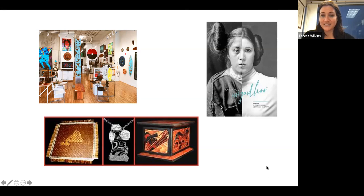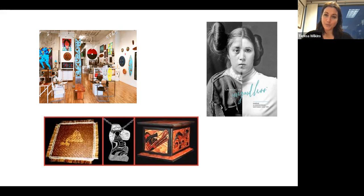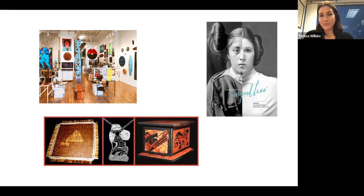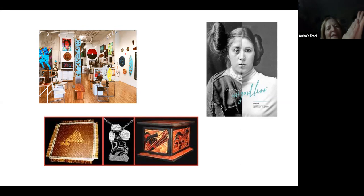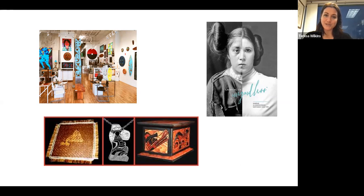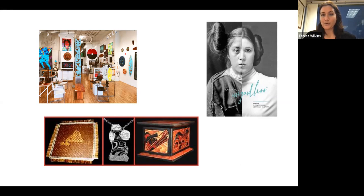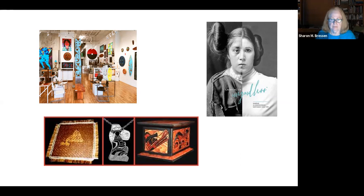Thank you all for joining us. Please make sure to come and visit us at the museum — one of the safest places to be during the COVID pandemic. Masks are required at all times, and we have hand sanitizing stations and social distancing markers throughout. We hope you can visit and see these exhibitions. This program will be posted on our YouTube site tomorrow afternoon. Stay safe, stay healthy, and we'll see you at the museum soon.